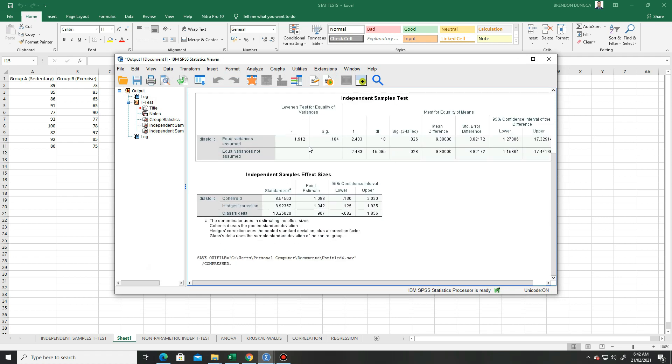In our result from yesterday, we've seen that the p-value is less than 0.05, meaning there is a significant difference in the diastolic blood pressure of the two groups.